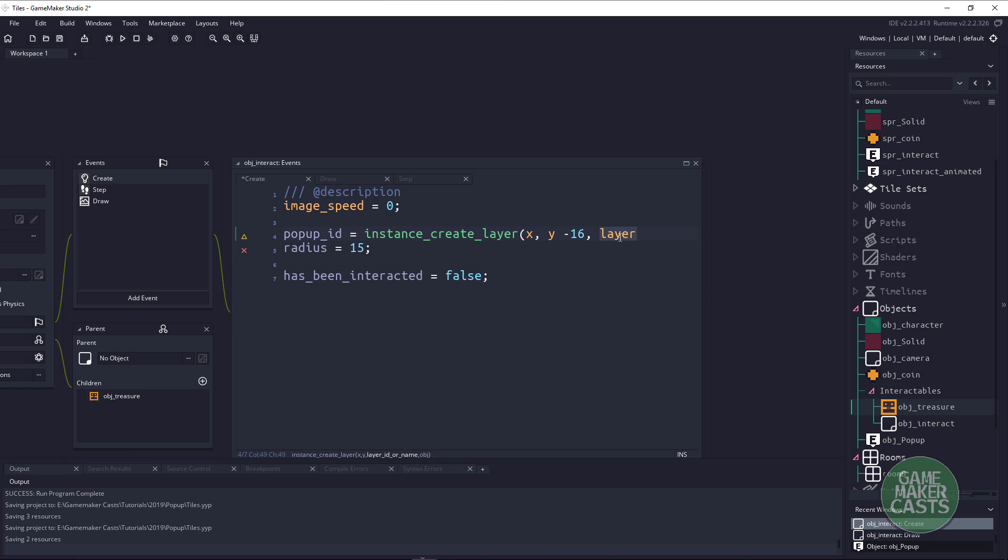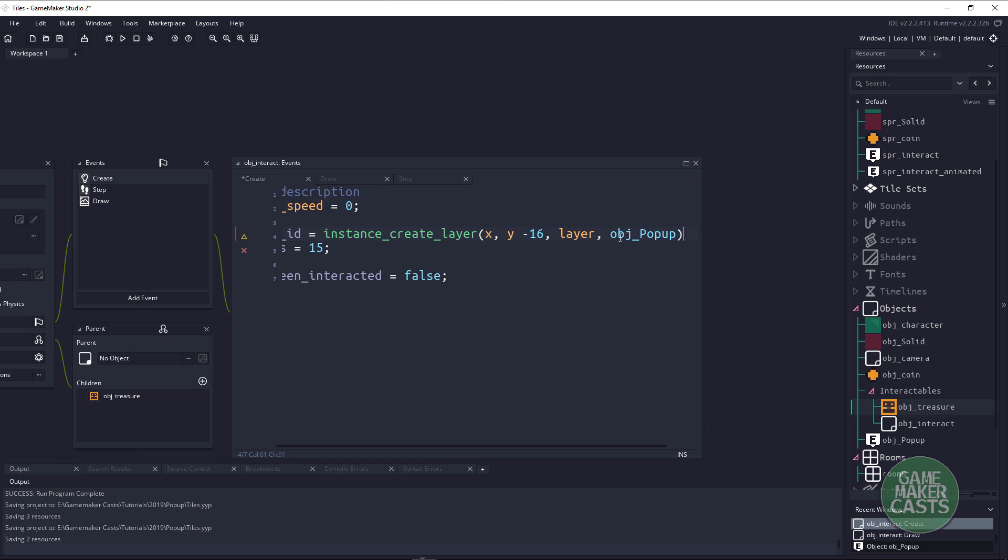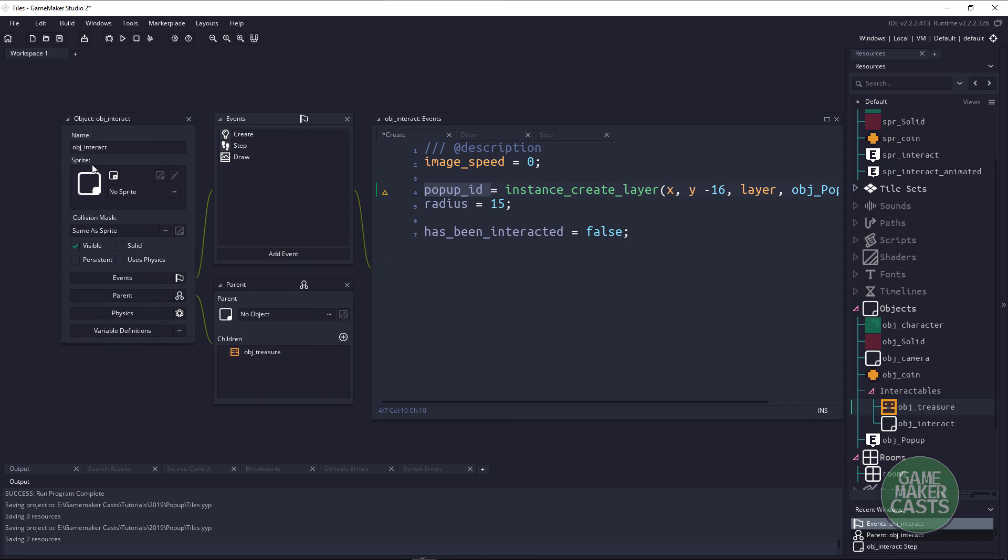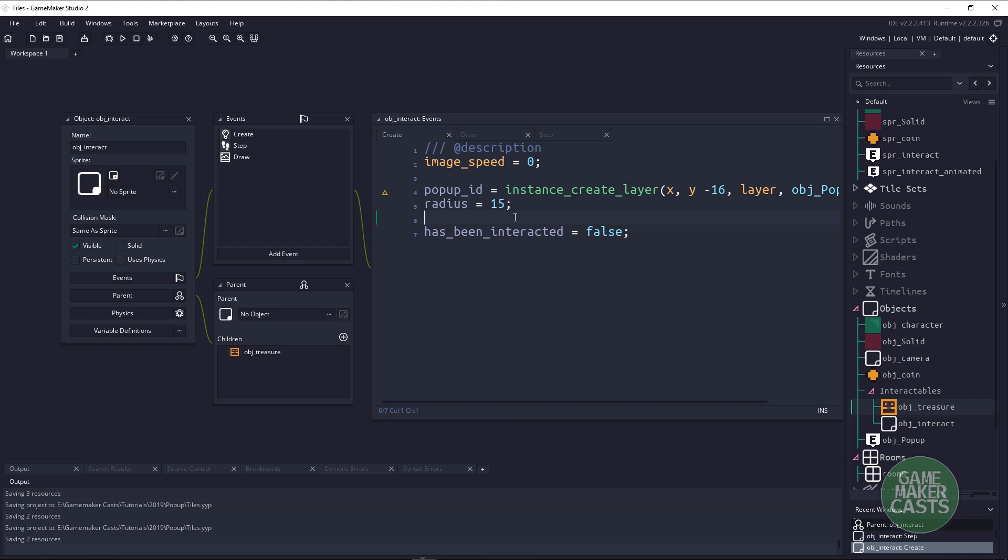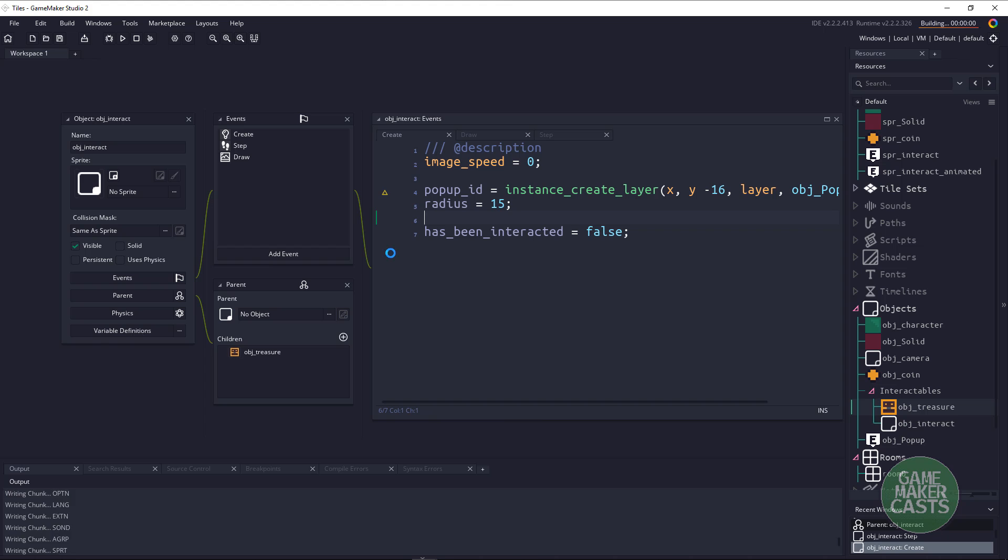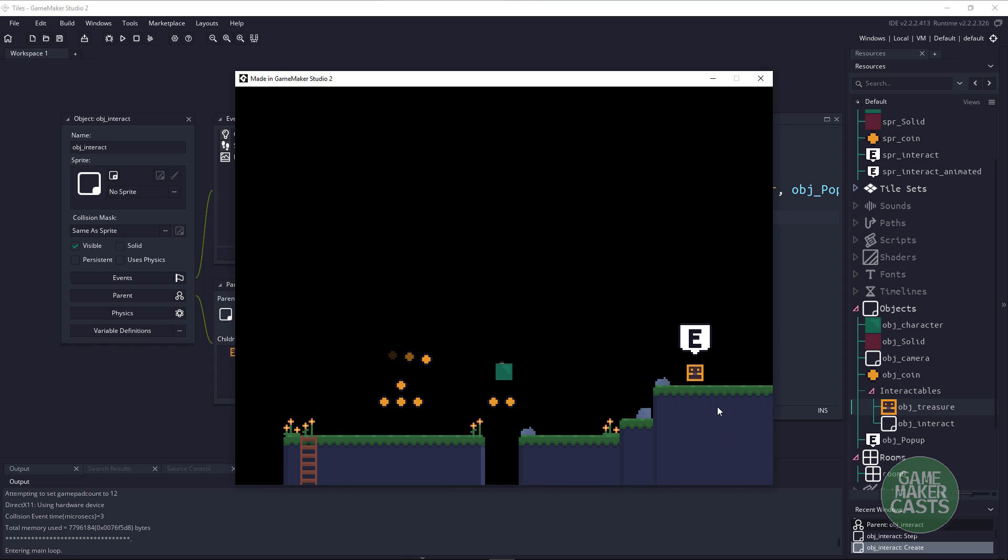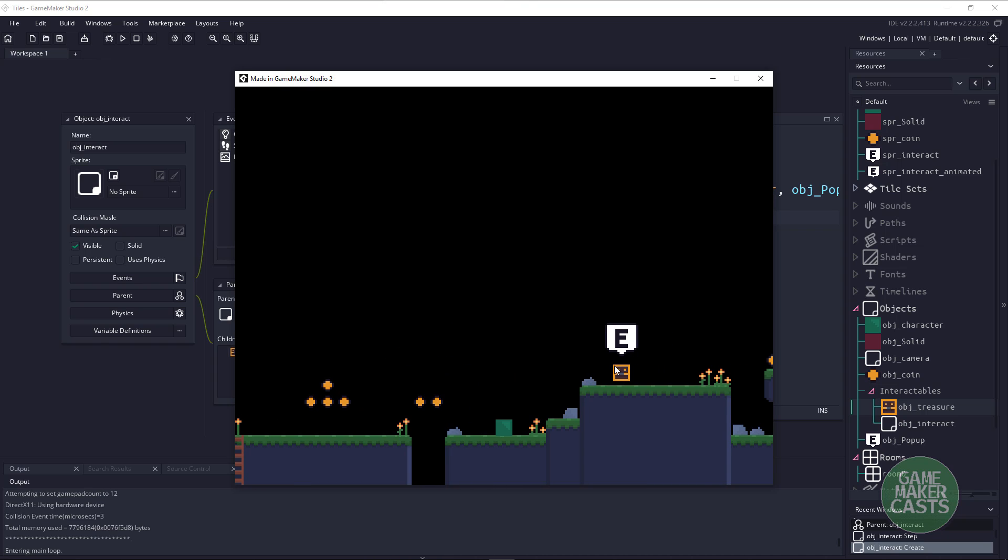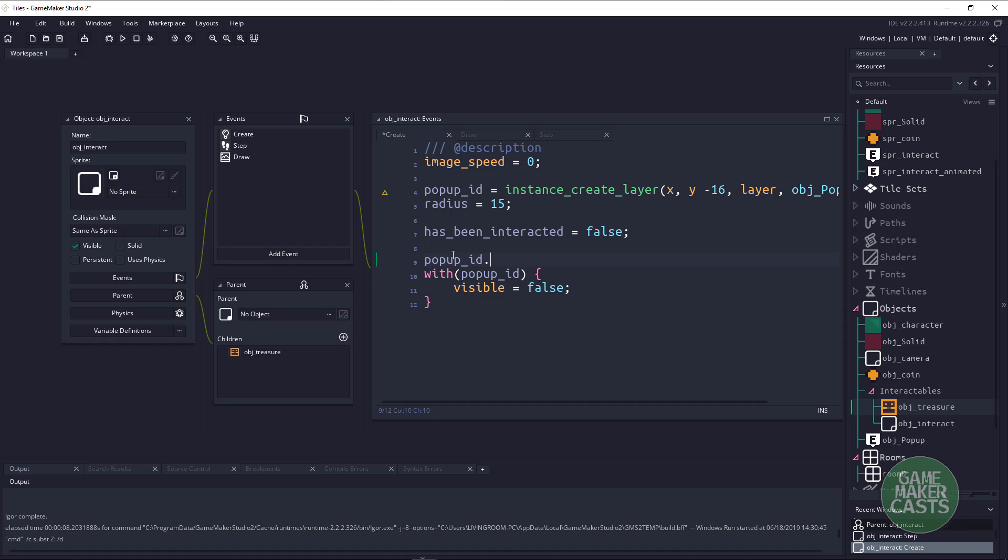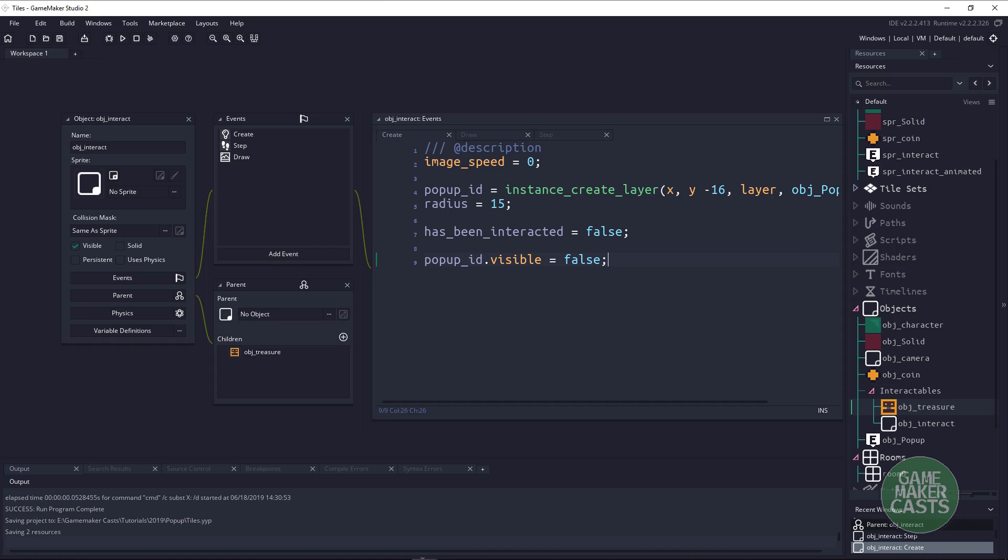Obviously we could change this to something like helpers or we could say pop-ups, it's really up to you. I'm just going to keep it on layer and the object I want to create is obj_popup. Now this variable here I can use within my parent object or my child object so I'll have access to this everywhere. The one thing I don't want to have happen is this pop-up to automatically appear. If I actually hit F5, as long as I have everything correct we should see some pop-ups here, and I don't want that happening right away. To do this with this popup_id we could say with popup_id and then all we want to do is say visible equals false. Now we could also just say popup_id.visible equals false. It's the exact same code, however you want to do it is totally up to you.